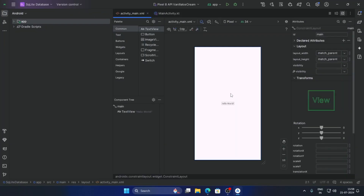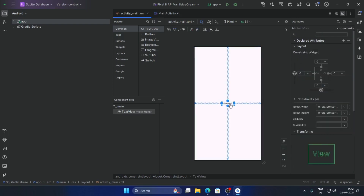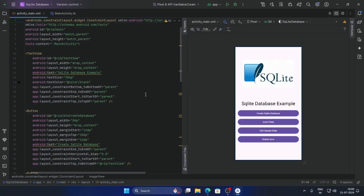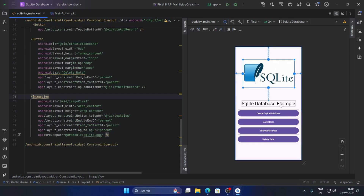Now open the activity_main.xml and add some buttons here. I have added one banner image, a button for Create SQLite Database, one more button for Insert Data, Edit and Update Data, and Delete Data.